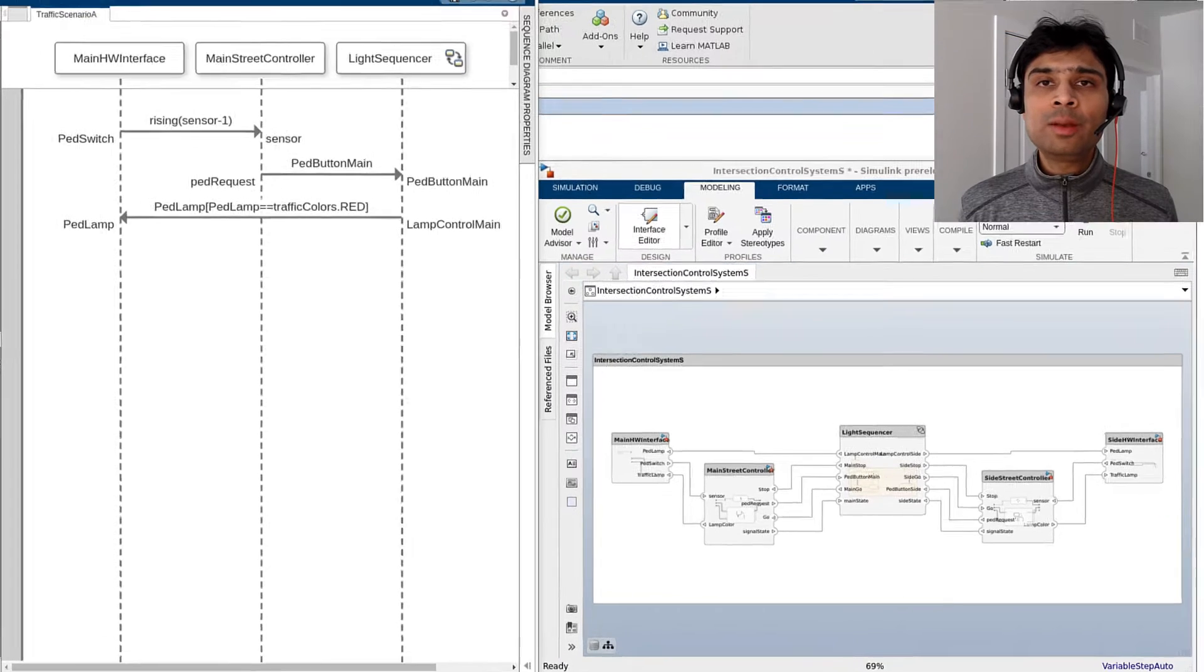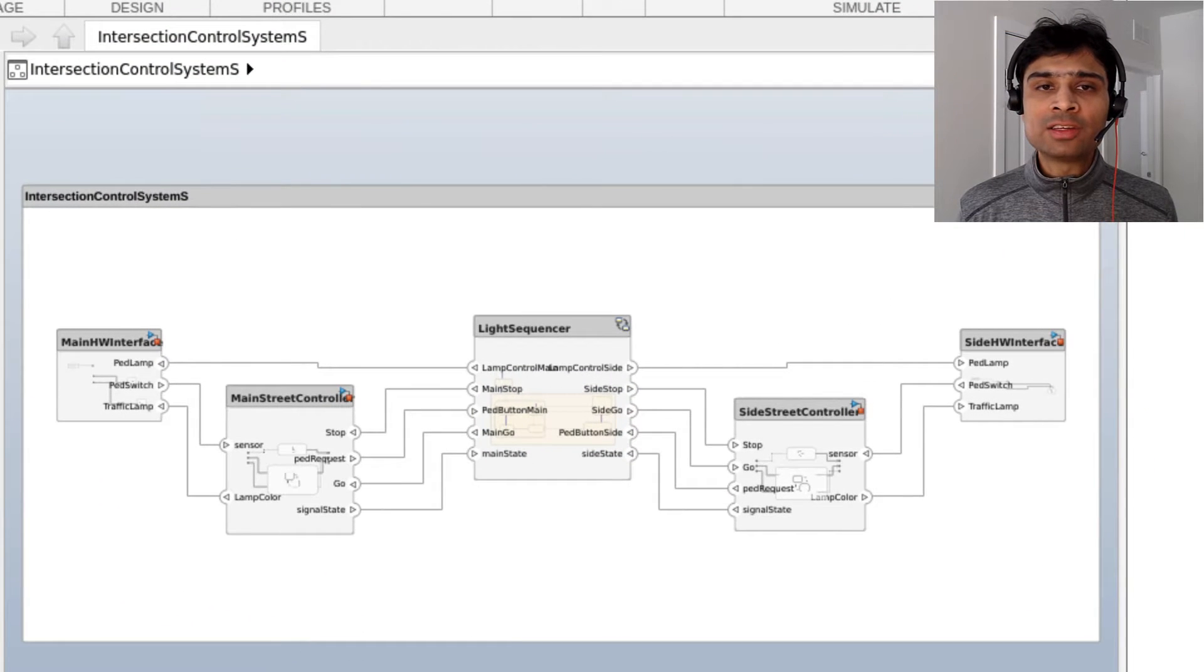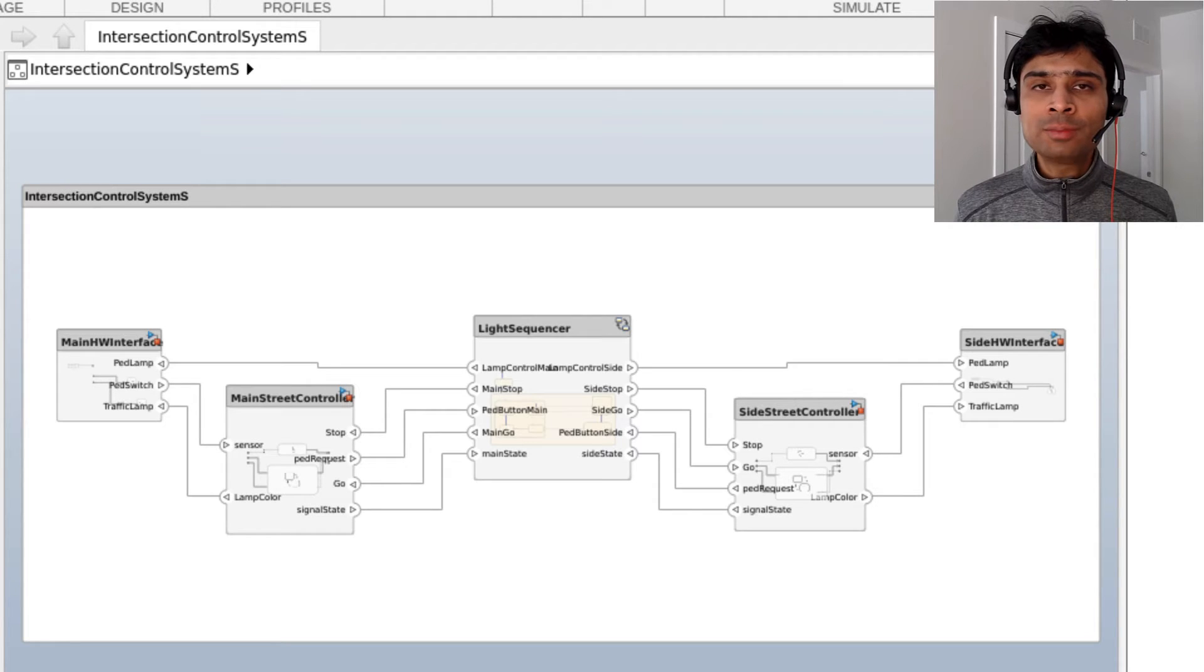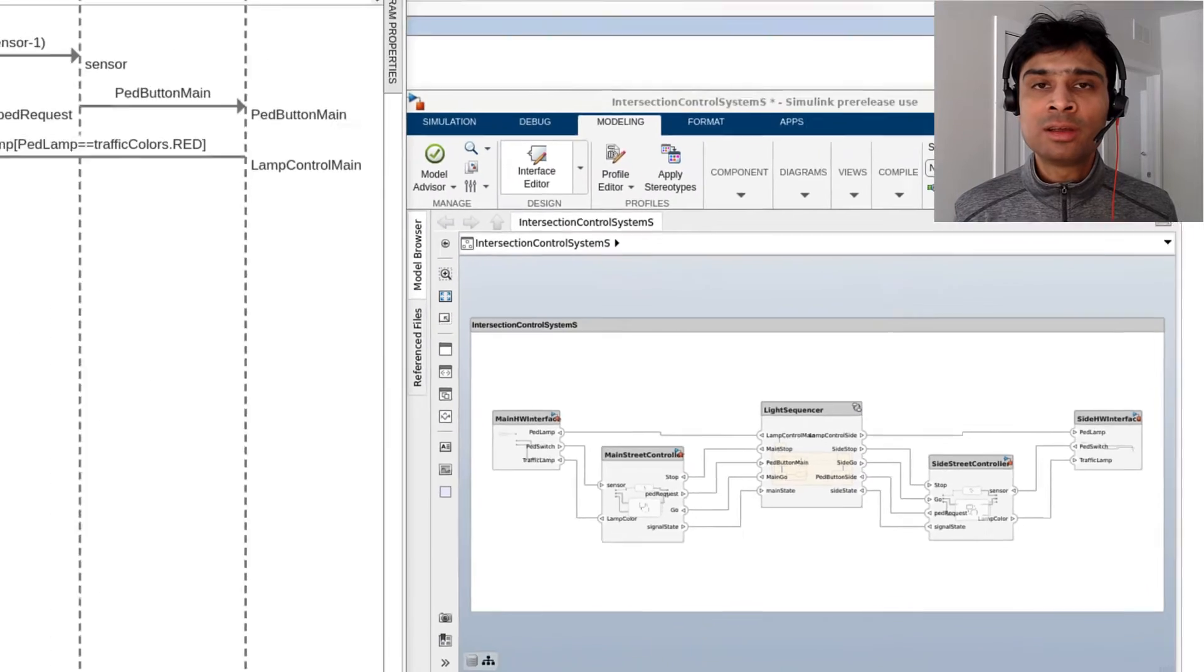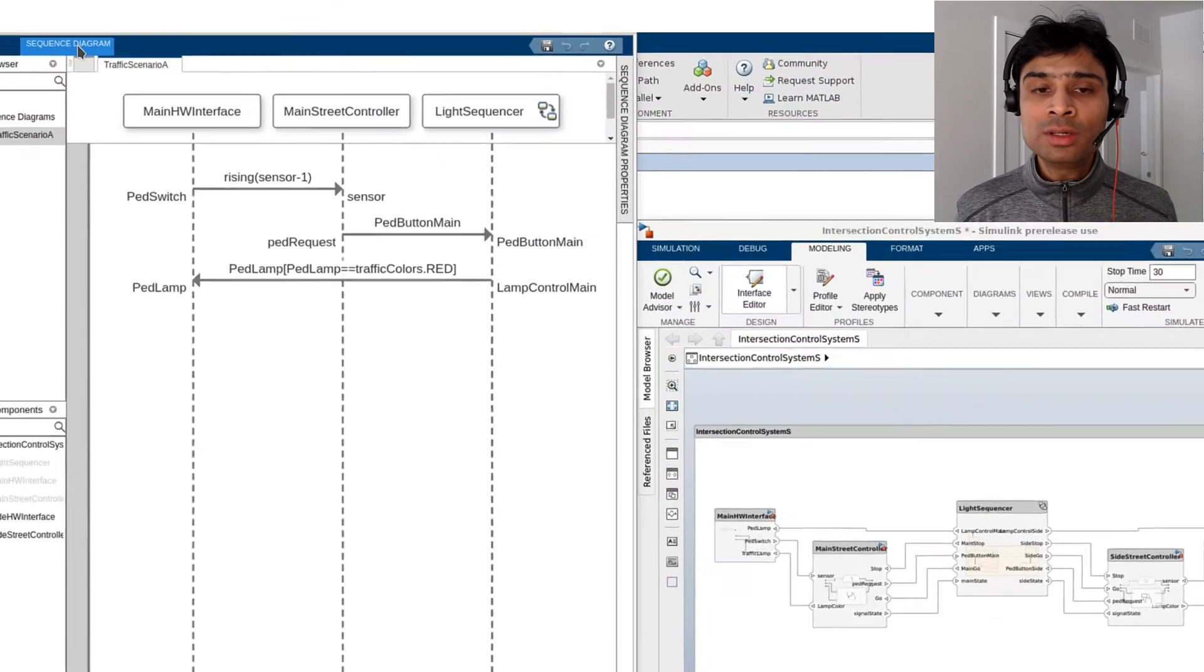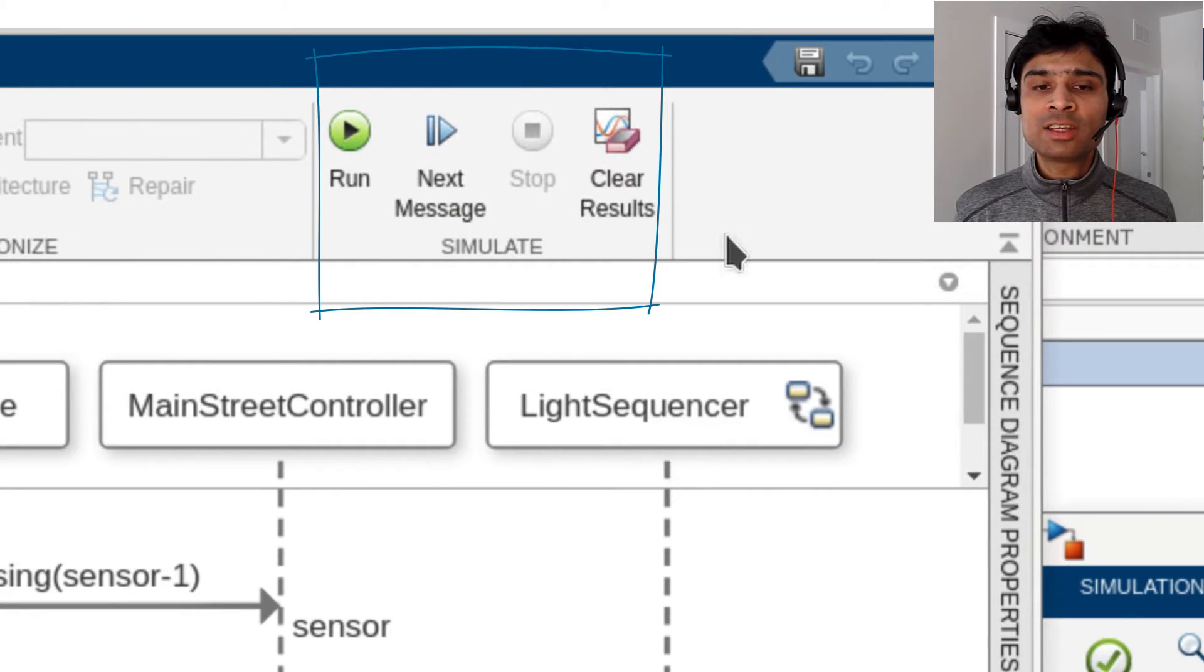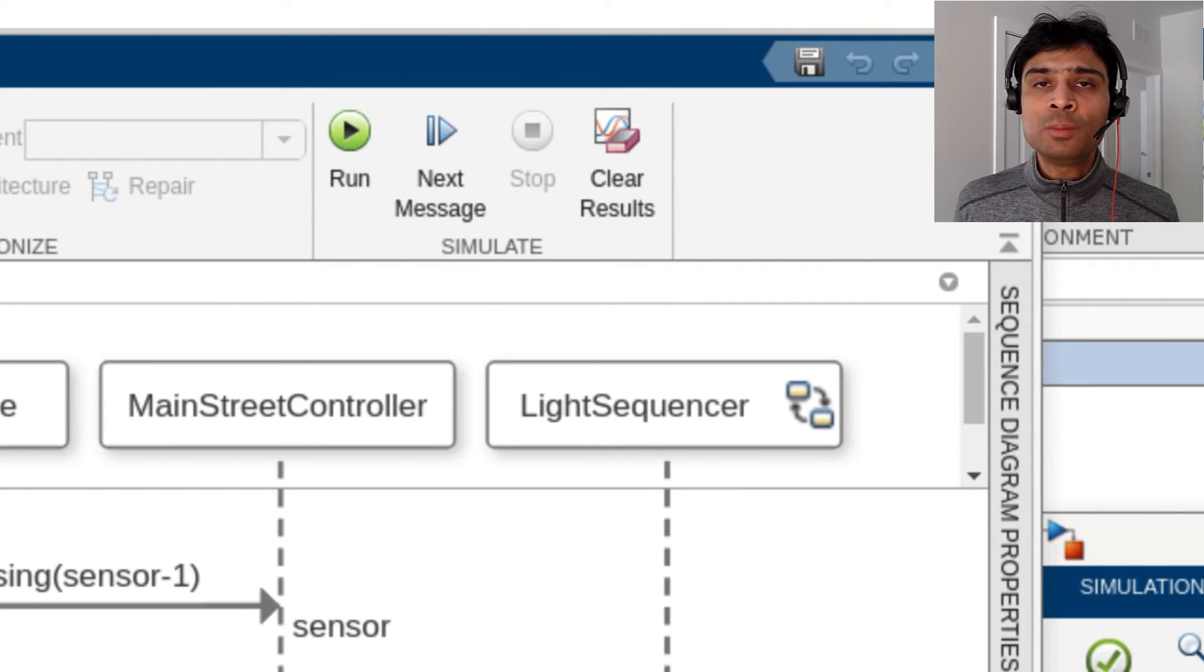With the component behavior defined in the architecture, now we would like to verify whether the simulation of the model conforms to the behavior conditions specified in the sequence diagram interaction. To do this, we've introduced a new Simulate section on the Sequence Diagram toolstrip in Release R2022b.